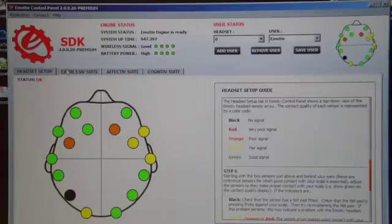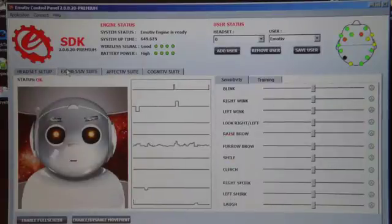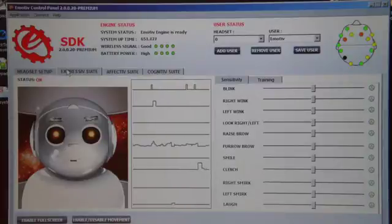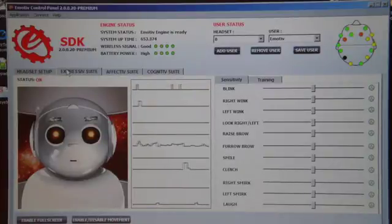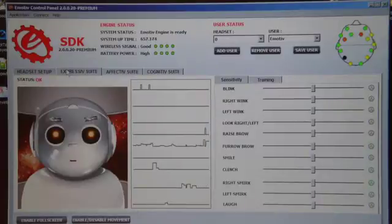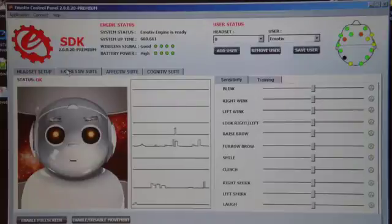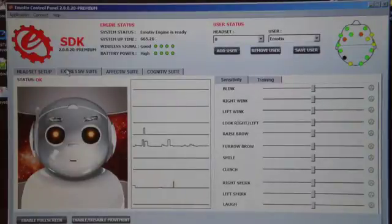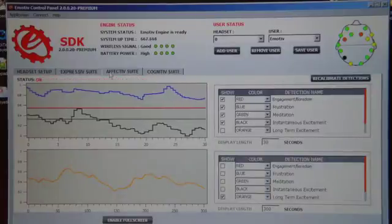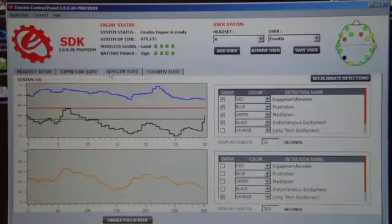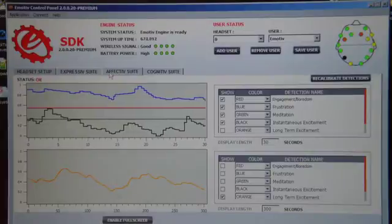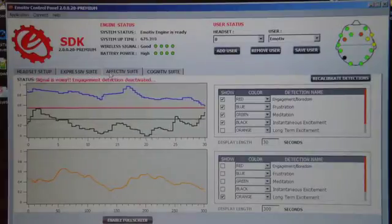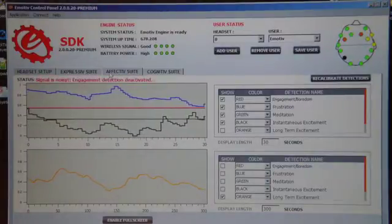The Expressive suite is used to control the avatar using face expressions. For example, when you smile, the avatar will follow your lip movements, and when you blink, the avatar's eye will also blink.